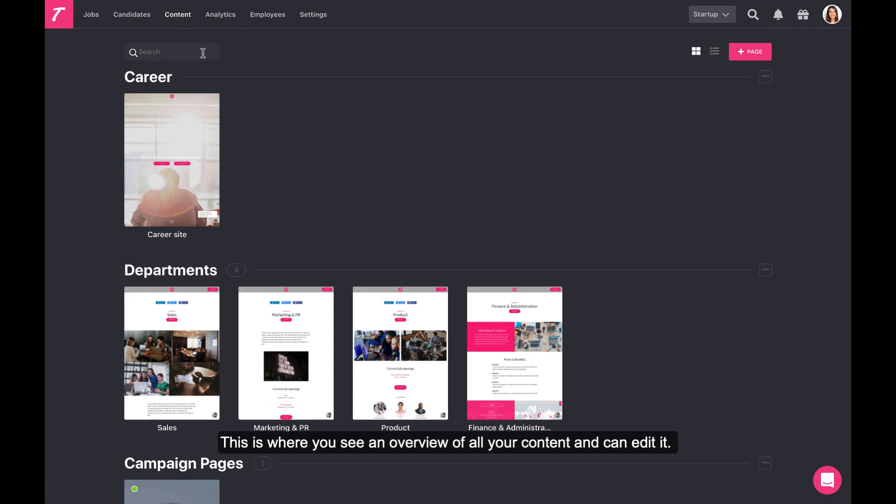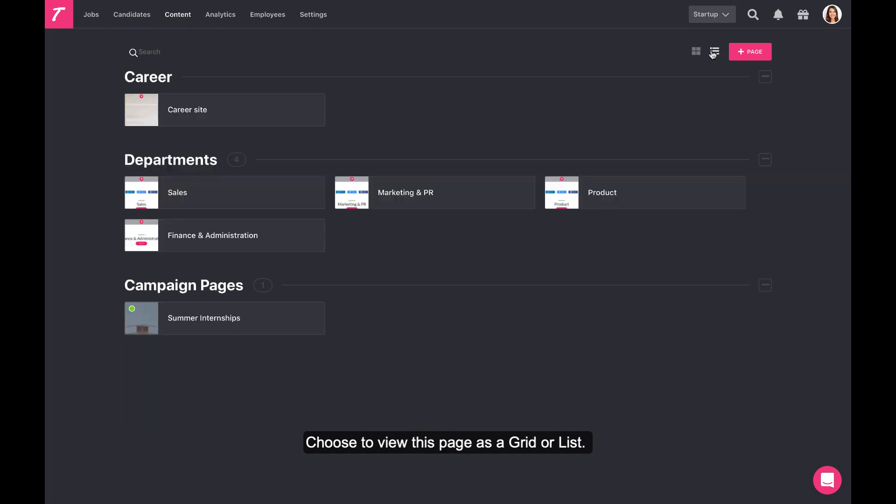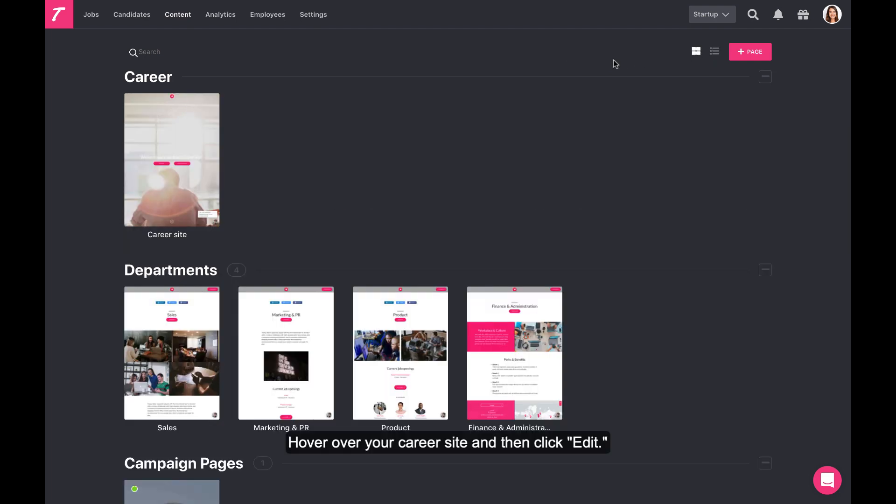This is where you see an overview of all your content and can edit it. Choose to view this page as a grid or list. Hover over your career site and then click Edit.